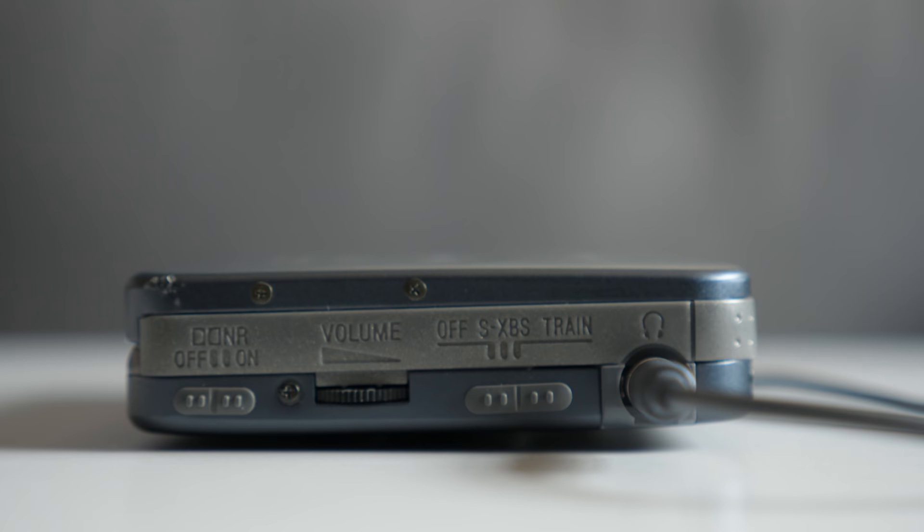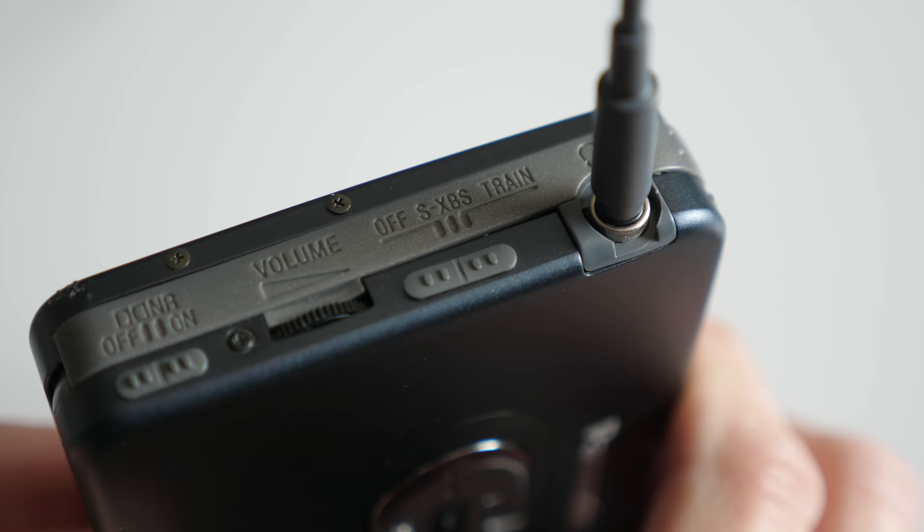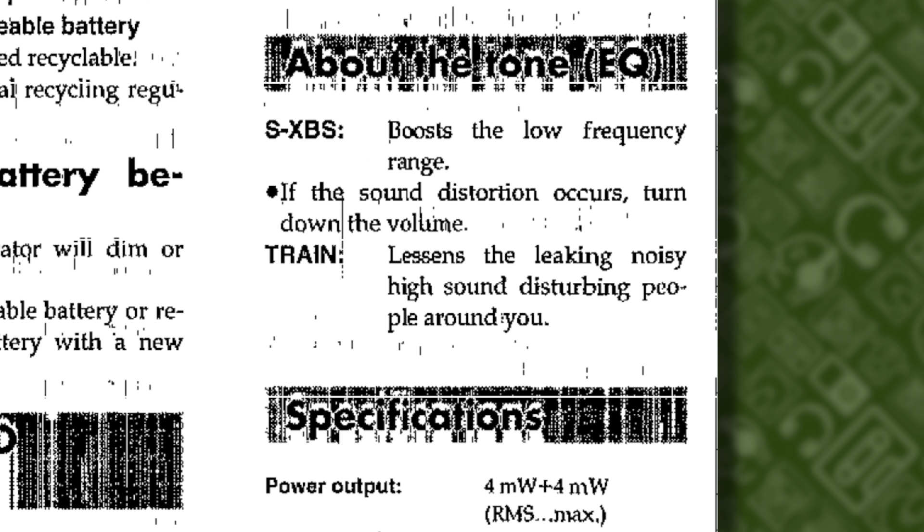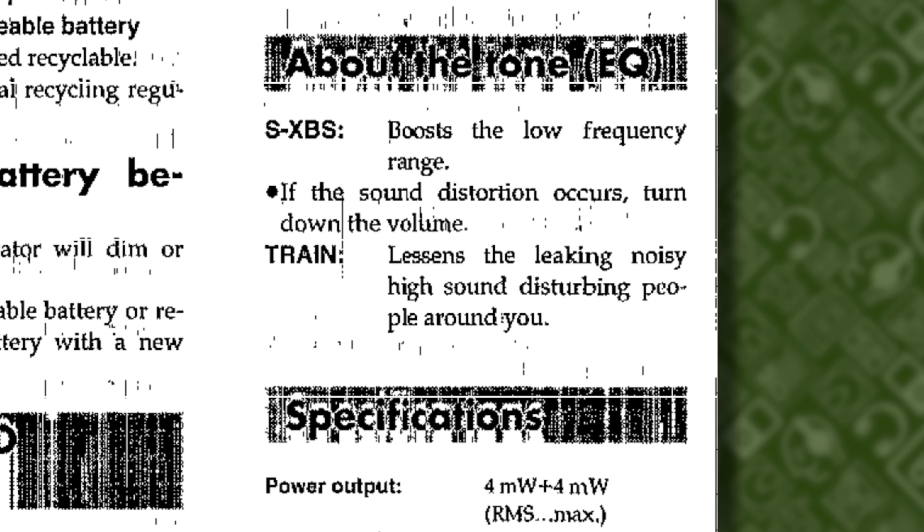There's one feature that caught my attention that I'd never seen on other players. The bass boost switch has a second position, curiously labeled train. According to the owner's manual, this lessens the leaking, noisy, high sound disturbing people around you. In other words, it rolls off the treble a bit to reduce headphone bleed in case you're on public transport, like the train or subway.